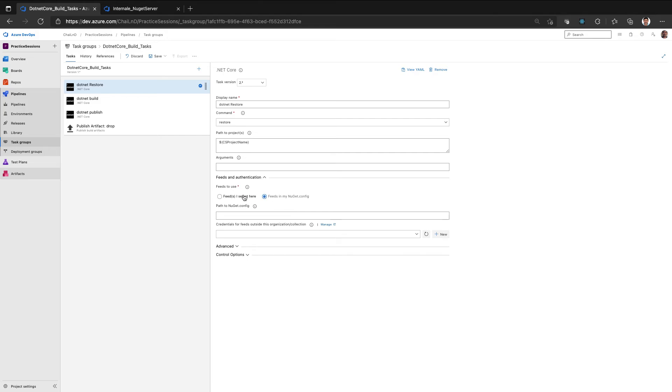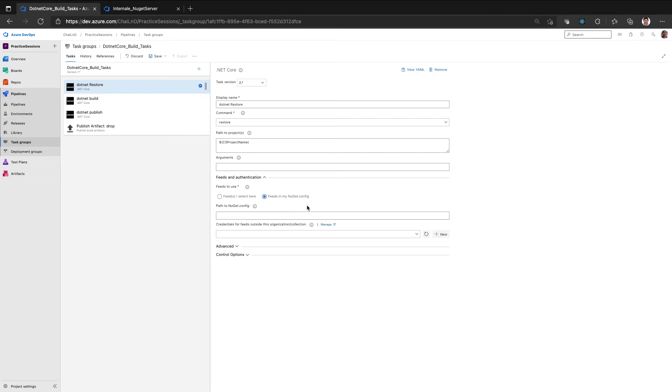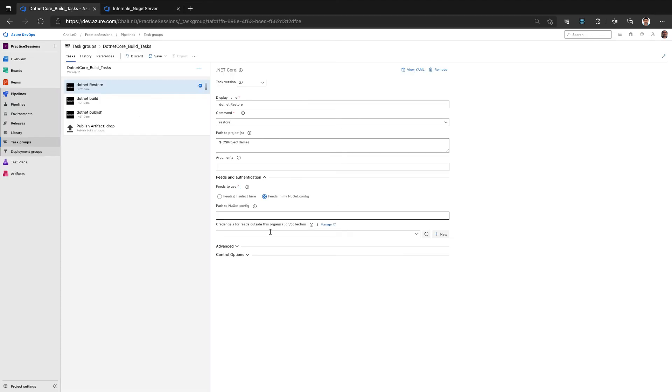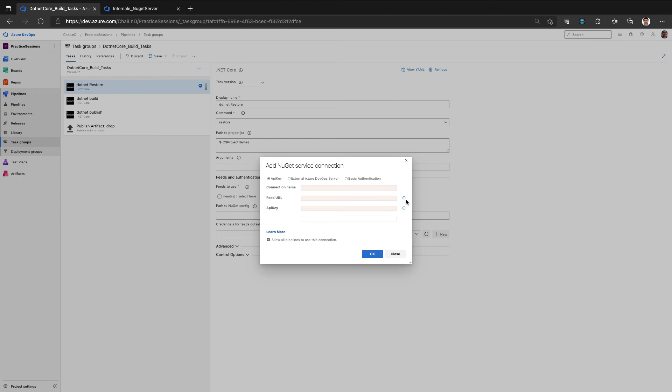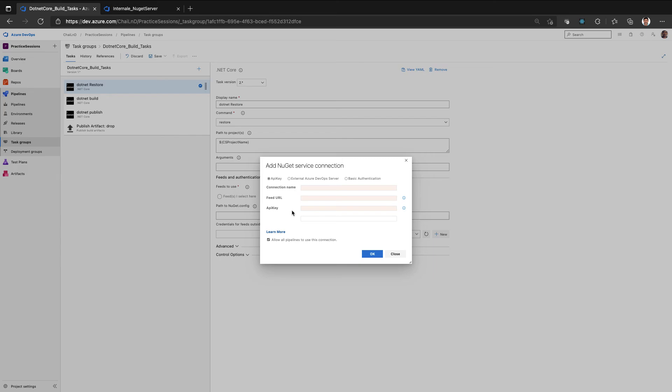So when you're using feeds in my NuGet config, how do we authenticate again? If you see the URL, it's just a URL with no authentication or user details. So how do you enable that is using credentials details. So you can create a NuGet server service connection, where you provide the URL, the API key, the personal token that we used. And we go ahead and enable that authentication for this particular restore operation.